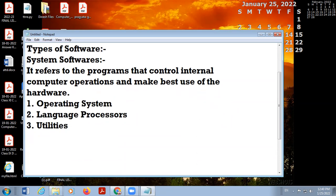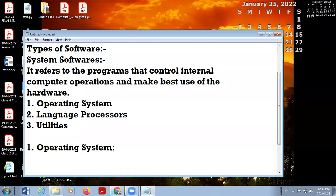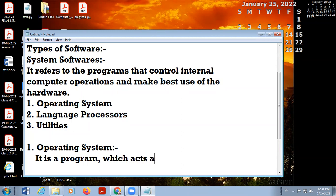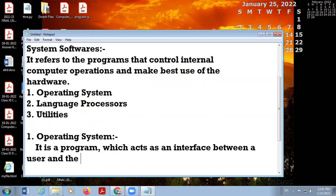Now we will discuss what is an operating system. The operating system is required in all devices and all communication devices. For example, in a computer system there is Windows 10 or Windows 7, and in mobile phones or tablets there is Android or Mac. The operating system is a program which acts as an interface between the user and the hardware — meaning all the computer resources.